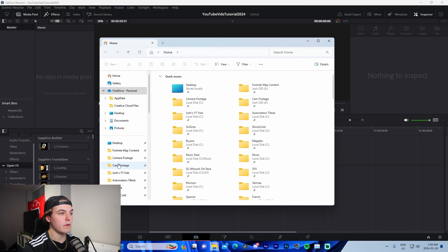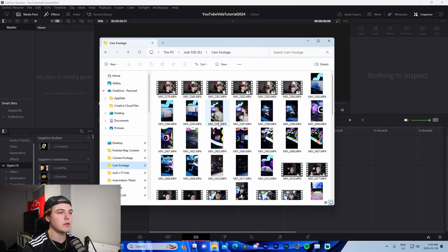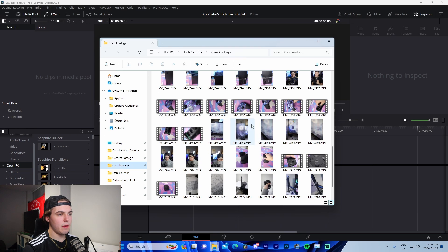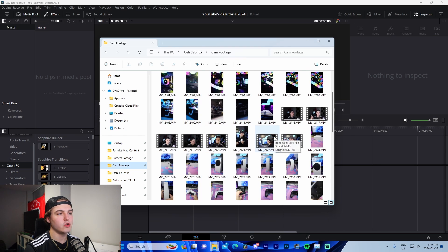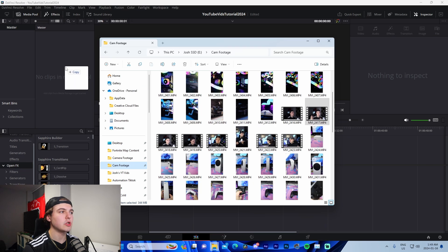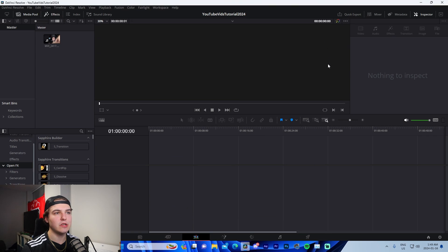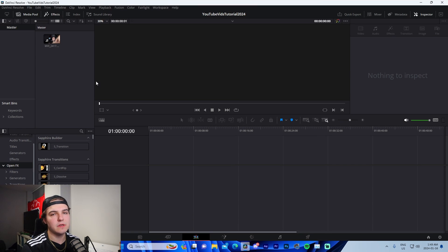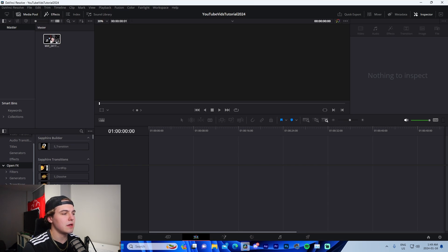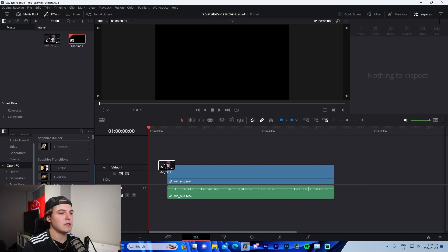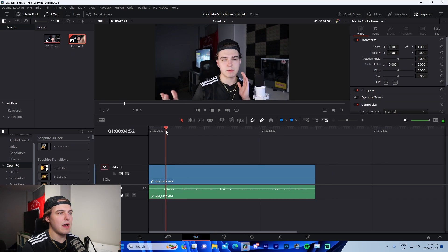The next thing we're going to do is import our footage. Go to your camera footage folder and drag in whatever footage you've recorded. It may prompt you asking if you want to change the frame rate because your recording might be at 59.94 fps instead of 60 — just press No, because DaVinci Resolve will scale it to 60 fps anyway. Then drag it into the timeline.